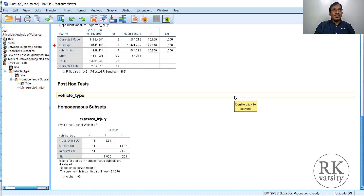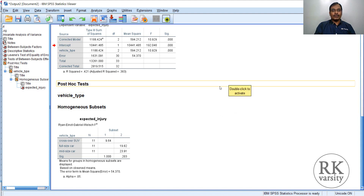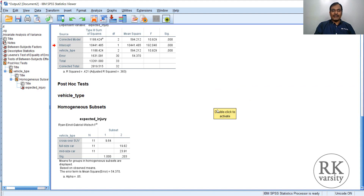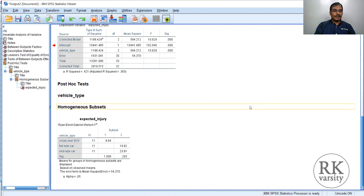This is how you perform one-way analysis of variance and interpret the results of IBM SPSS output. Thank you for listening to the lecture.